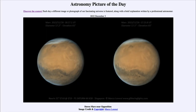Greetings and welcome to the introduction to astronomy. One of the things that I like to do in each of my introductory astronomy classes is to begin with the astronomy picture of the day from the NASA website — that is apod.nasa.gov/apod — and today's picture for December 3rd of 2022 is titled Stereo Mars Near Opposition.